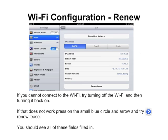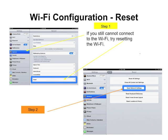If you cannot get a Wi-Fi signal, you can try turning your Wi-Fi off and back on. If that doesn't work, you can press the small blue circle and see a screen where it would allow you to see if you have any numbers — you should see them. If you don't, try pressing the Renew Lease. If that doesn't work, you might try resetting the Wi-Fi configuration.